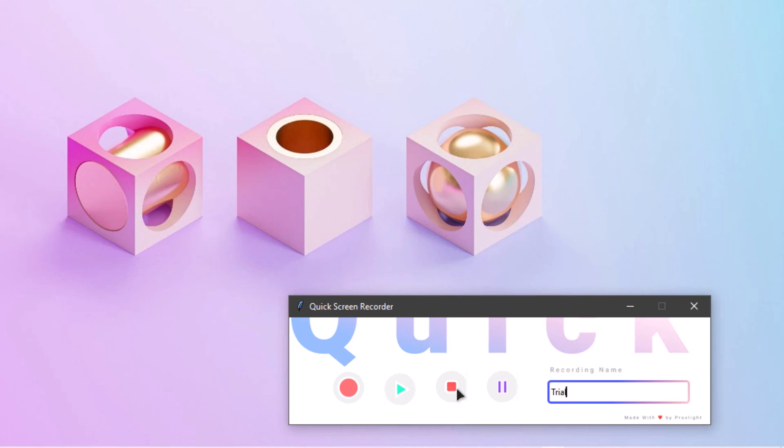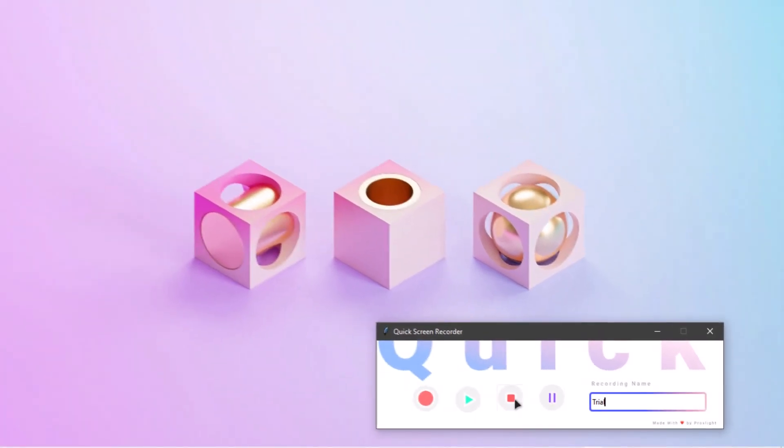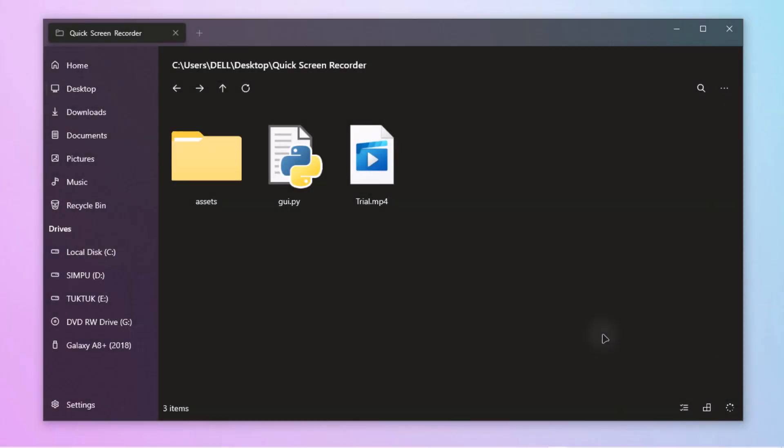When you are done you can stop the recording by clicking on the stop button. After clicking the stop button your recording will be saved on the current folder where your code is housed. In our case it is saved as trial.mp4 over here.